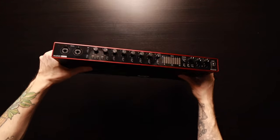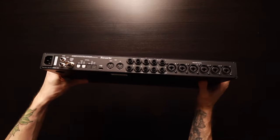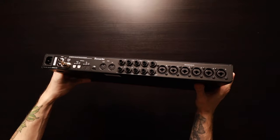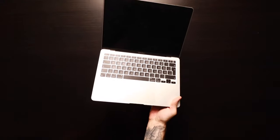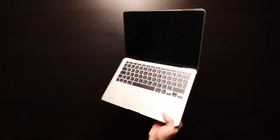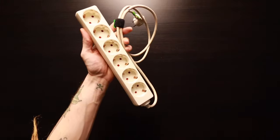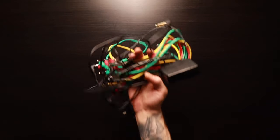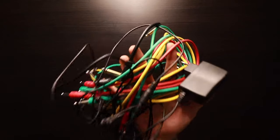We also need an audio interface where we're going to use six outputs and two inputs. We need a computer so we can run our DAW. This is a MacBook Air 2020 with a M1 chip, a power distributor, and the power and audio cables.